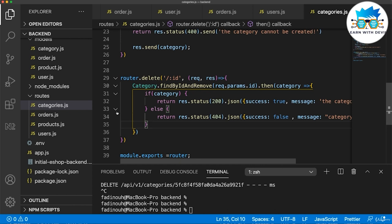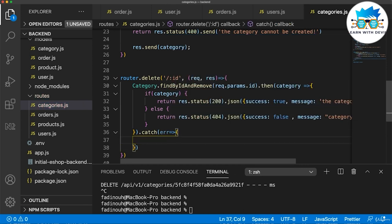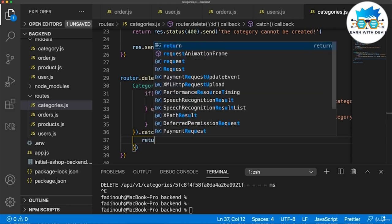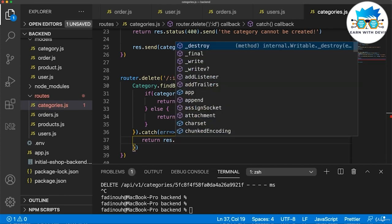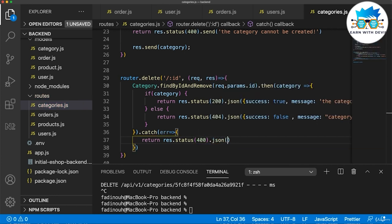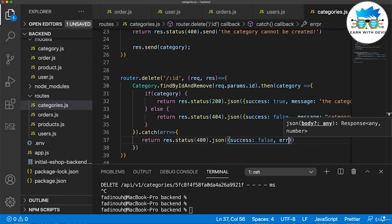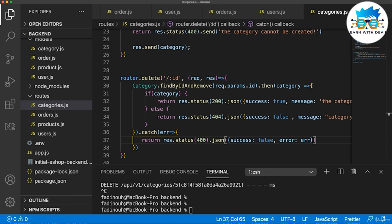But what if there is some error on the server — not about not finding the category, but something like a connection error or wrong ID format? I say with .catch(error) that we send a message that there is a general server error. I say return response.status(400).json with success false and then send the error to the front end.